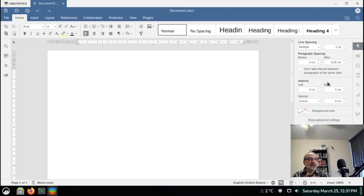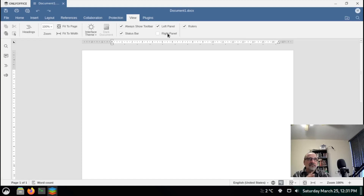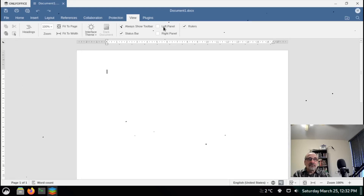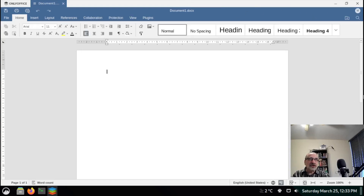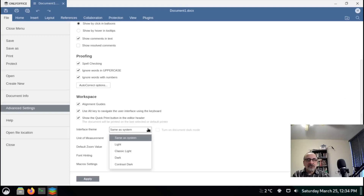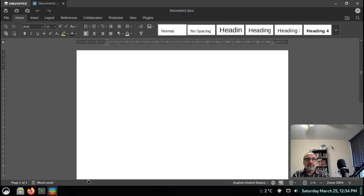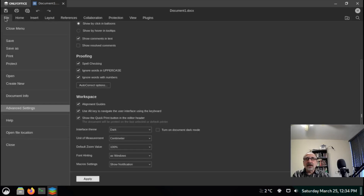If you don't like the side panels, you can go to View and click Right Panel to hide it, and Left Panel to hide that too. To change the theme, go to File, Advanced Settings, scroll down to Interface Theme, and change it to Dark. Apply it and now we have a dark theme.